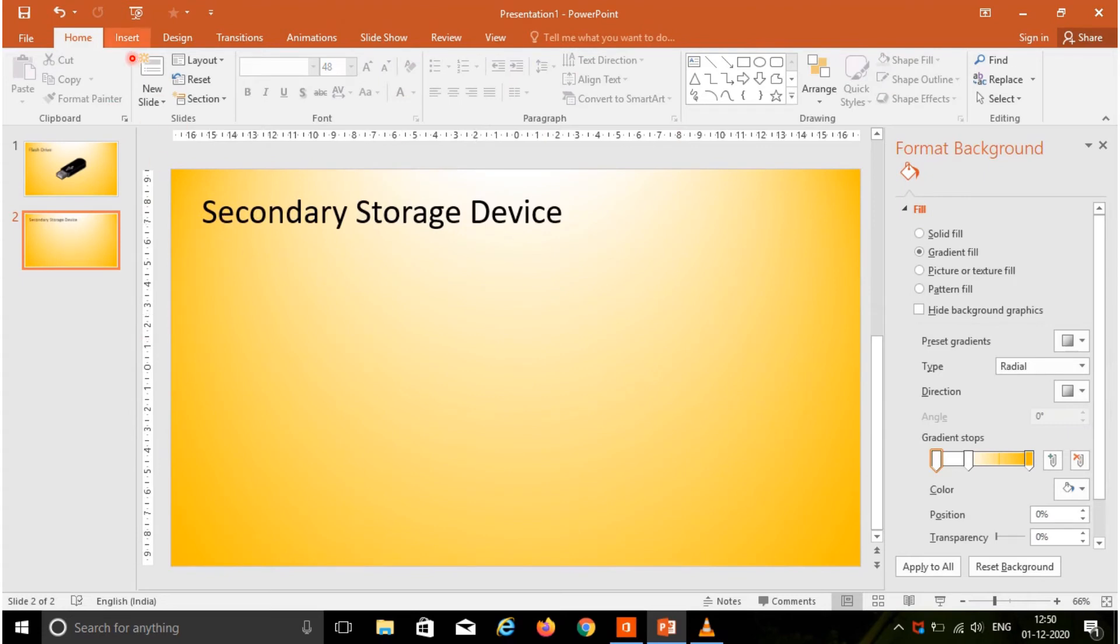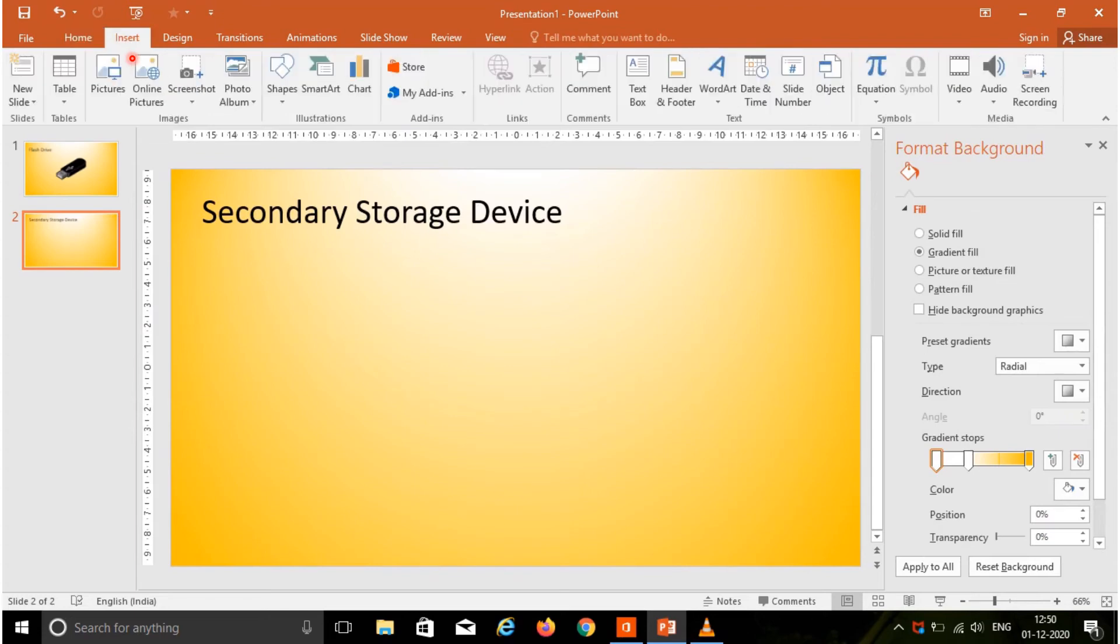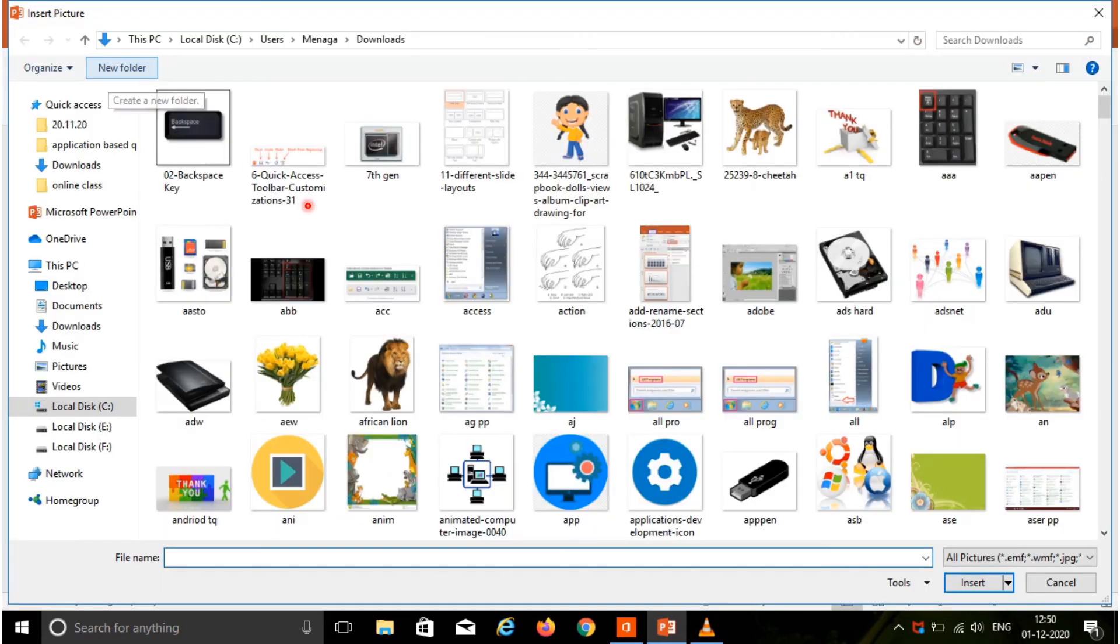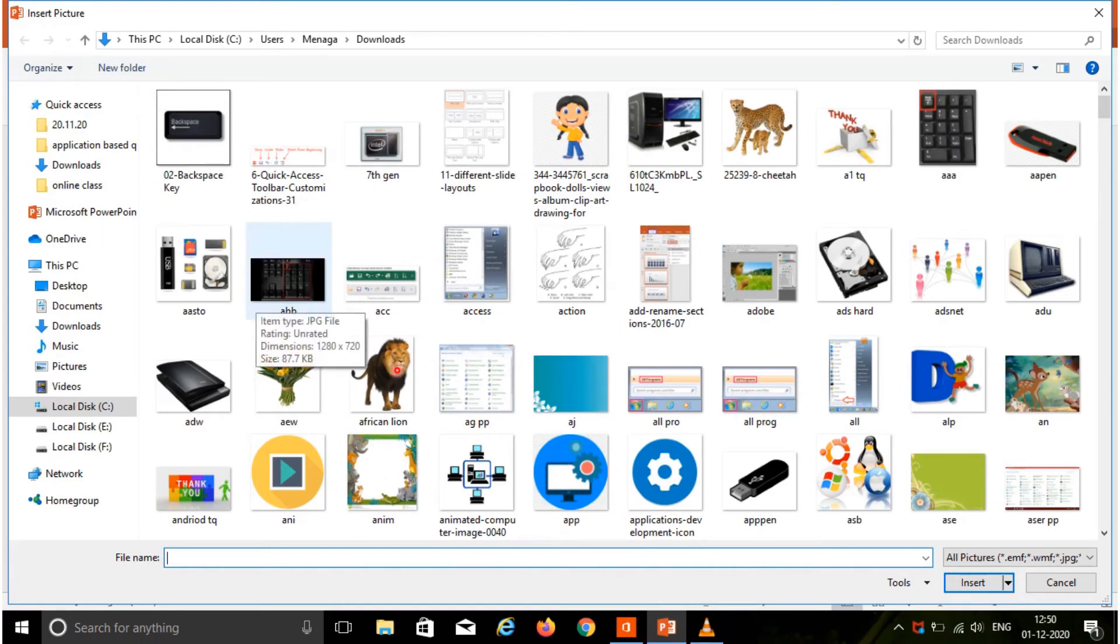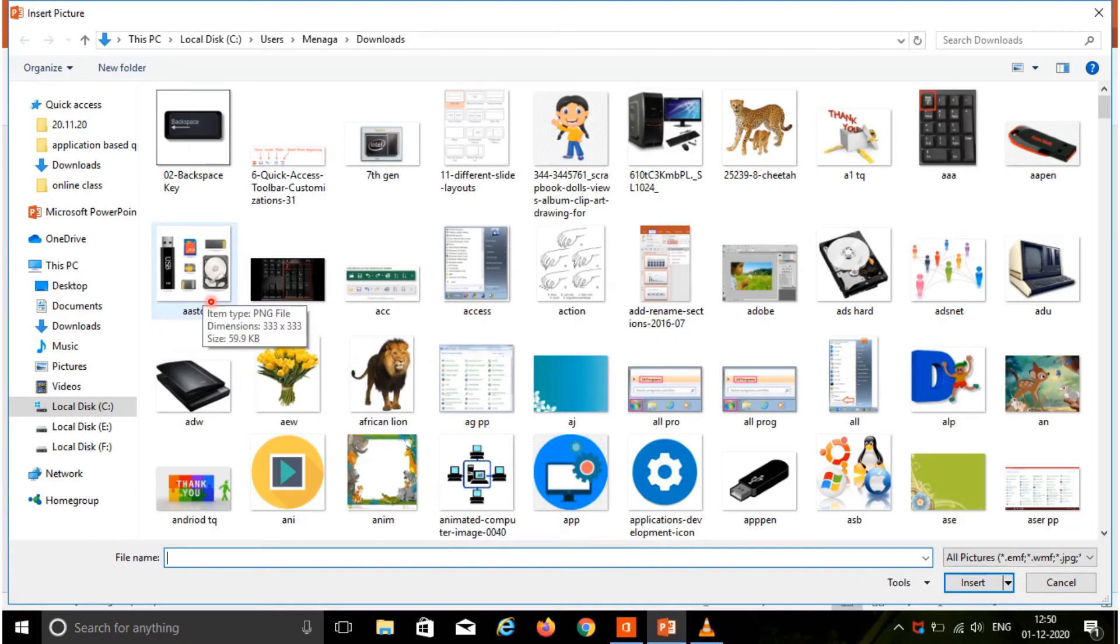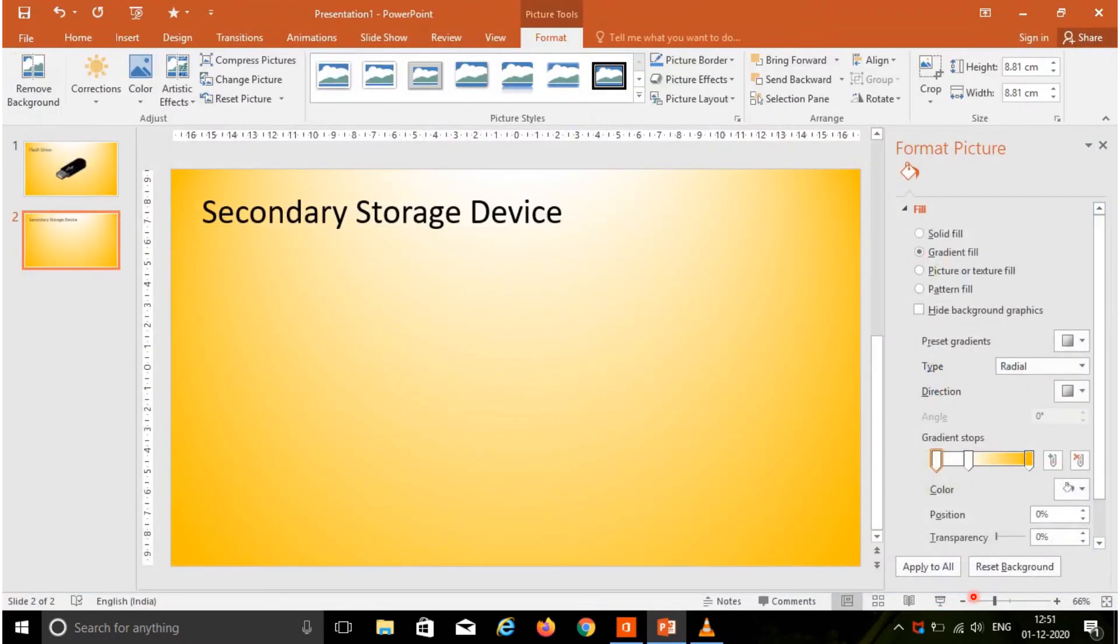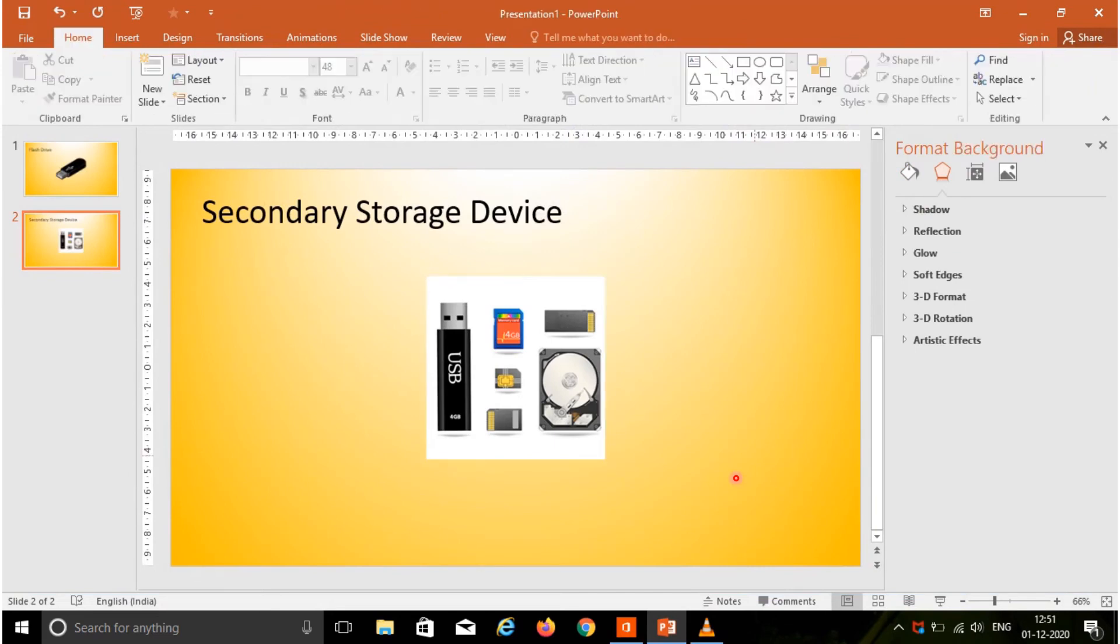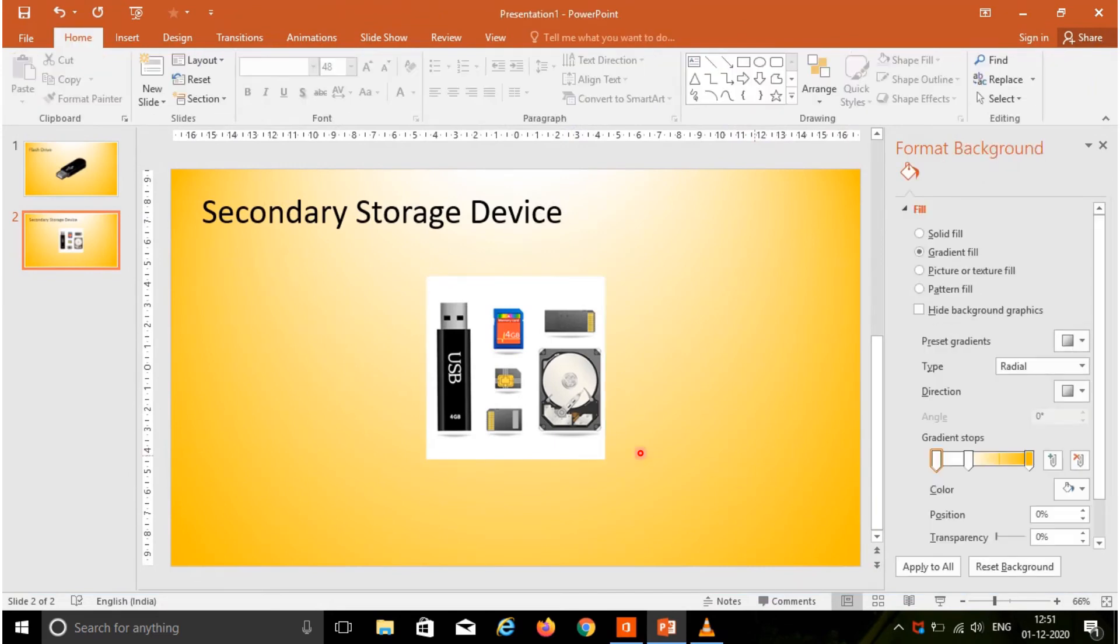Now I am going to insert an image. Go to the insert tab, choose the pictures option. Your insert pictures dialog box will open. You are having the secondary storage image, so choose this image and press the insert button. Your image will be inserted in the slide.